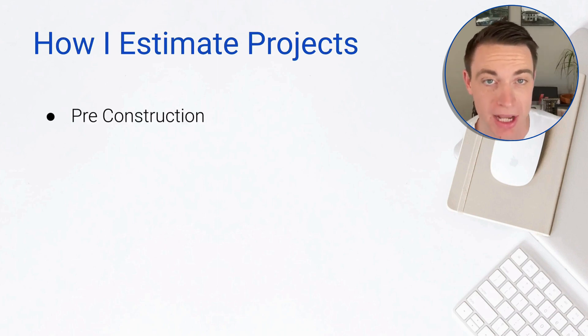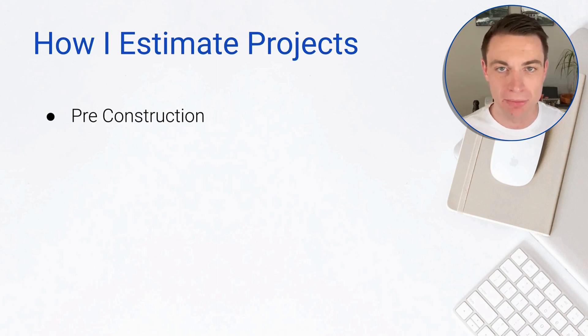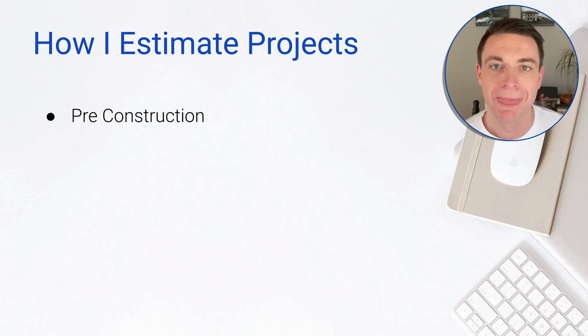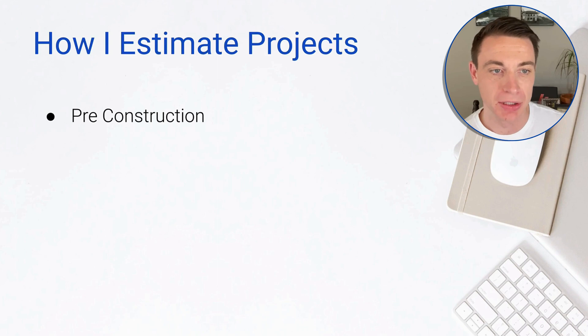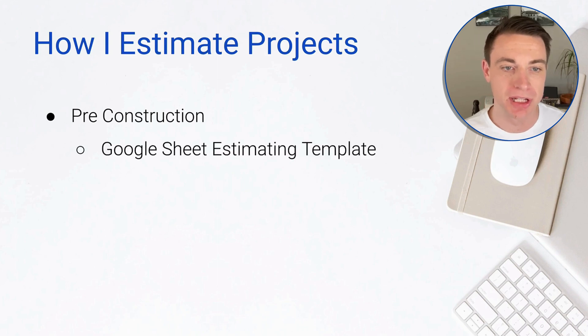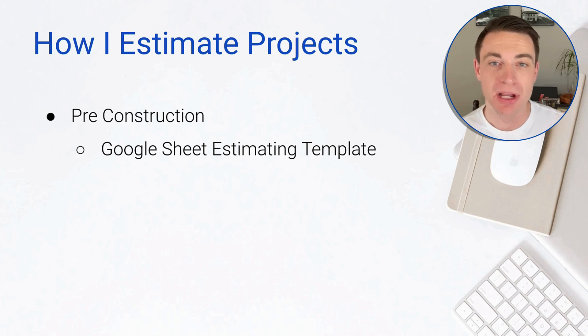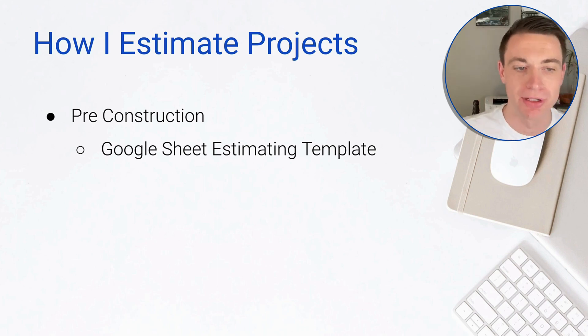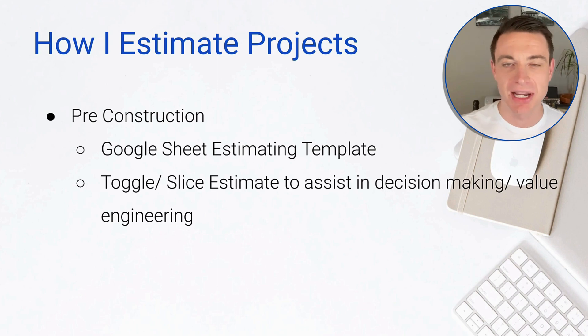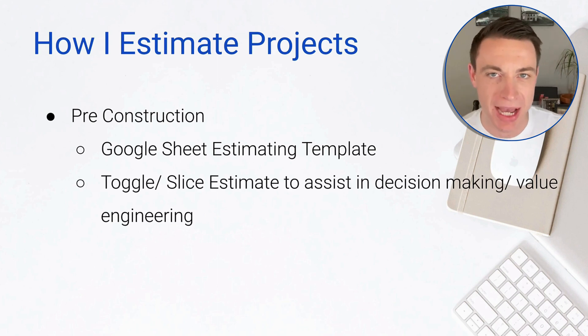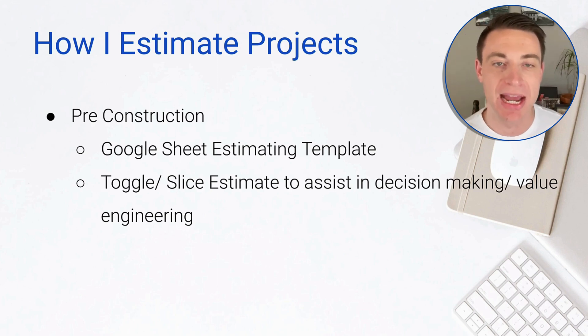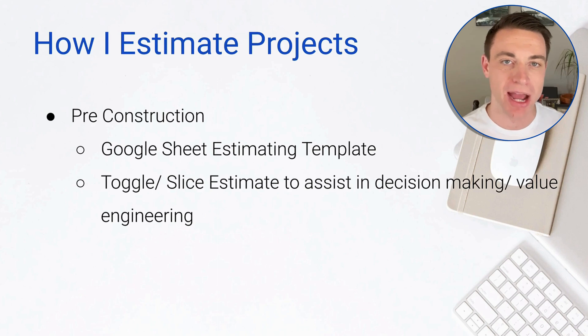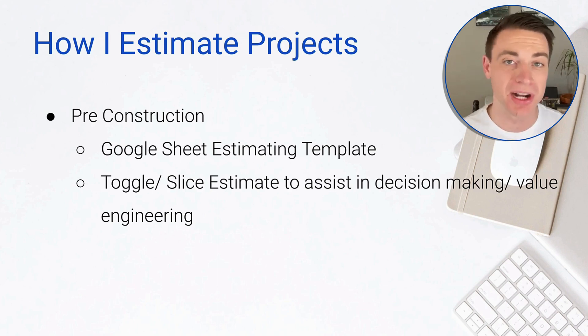Our estimates go through a few different stages as we work through a preliminary estimate all the way through pre-construction. During the pre-construction process, I'm taking an estimate that I've already presented to the customer and I'm tweaking it, editing it, bringing in bids and information as I learn. During this pre-construction process, I use Google Sheets with a template I've created because it gives me flexibility to toggle and slice and dice that estimate as I work with designers, get subcontractor bids, and handle what-if scenarios with the customer. We can add, subtract, and adjust really easily.